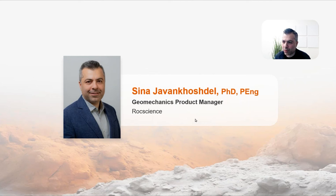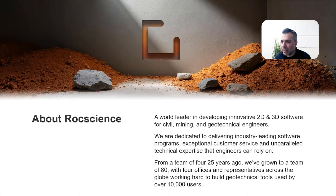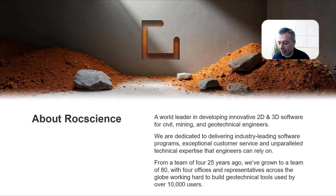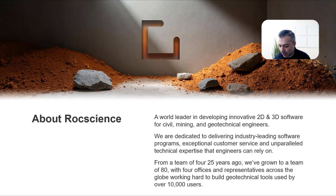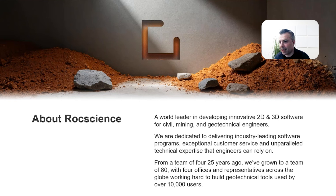At the end of the presentation I will address a couple of questions as well. About Rocscience first of all — if you look at these images, this is a new look of Rocscience. If you go to Rocscience's website you can see that we launched a new website today. Rocscience: we are the world leader in developing innovative 2D and 3D software for civil, mining, and geotechnical applications.